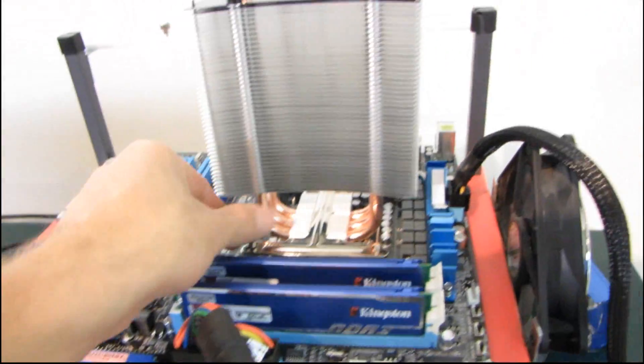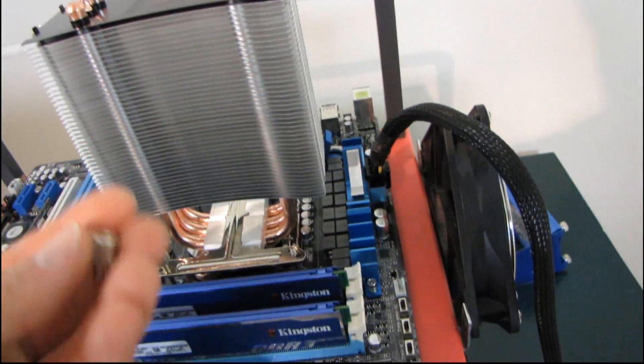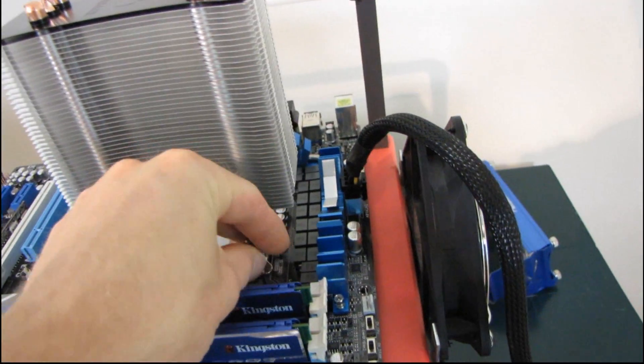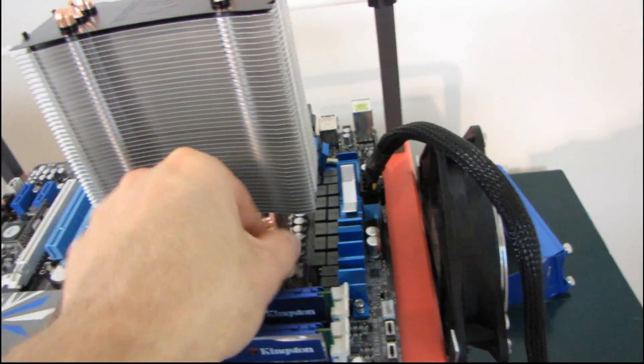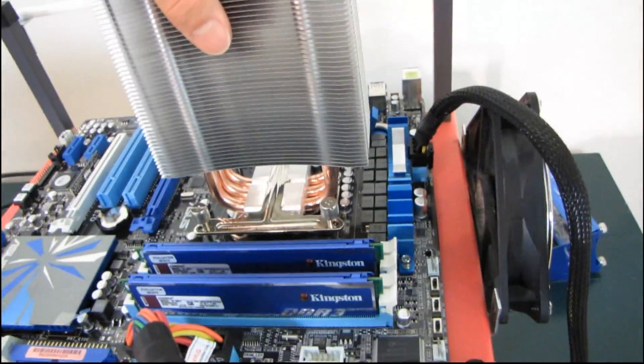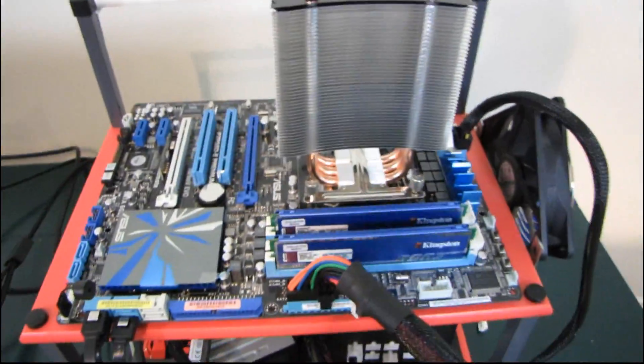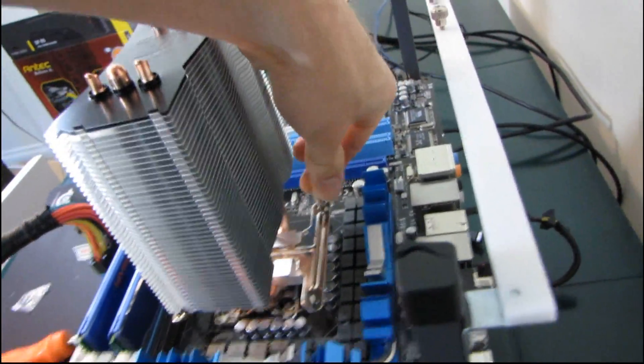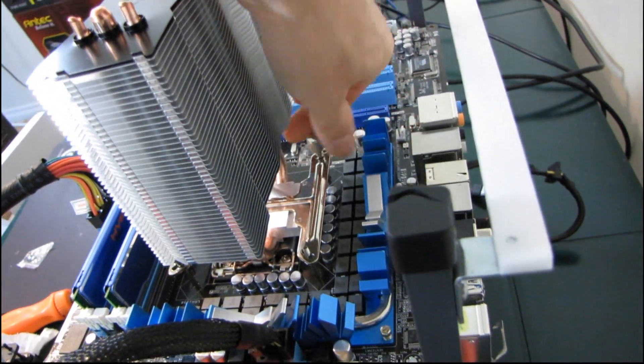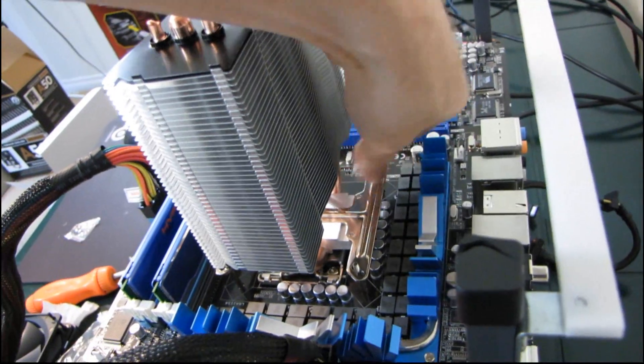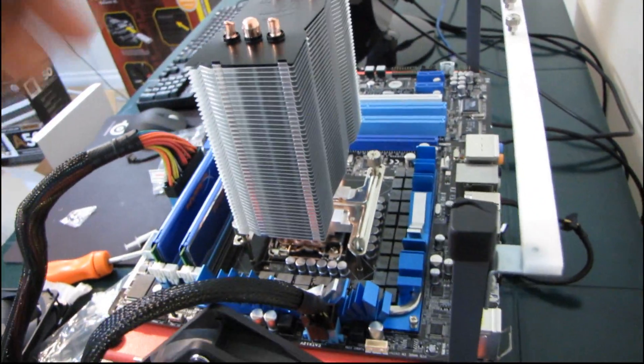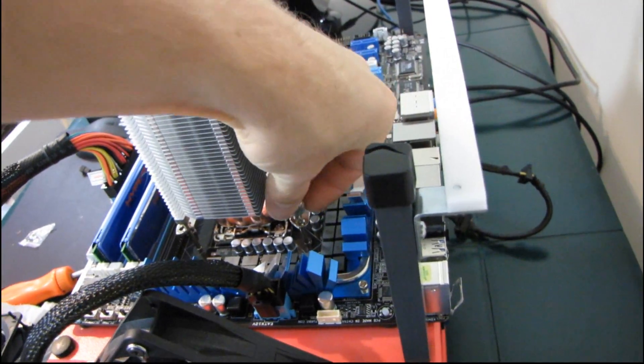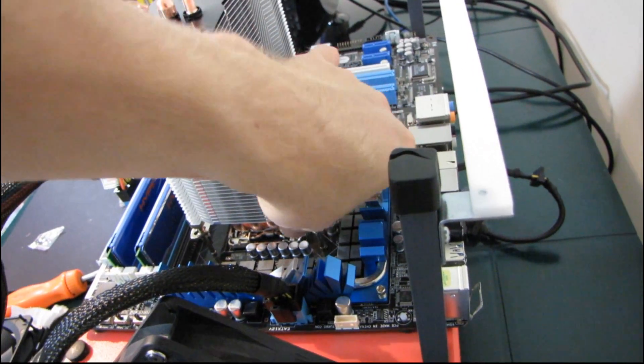You always want to put the thumb screws on before actually tightening them down with a lot of force. See, so I've just put them on, they're not actually holding anything right now. That way you can tighten them all at the same time, which is going to allow you to apply even pressure to your CPU throughout the mounting procedure, which is going to reduce the chances of damaging it or your motherboard.